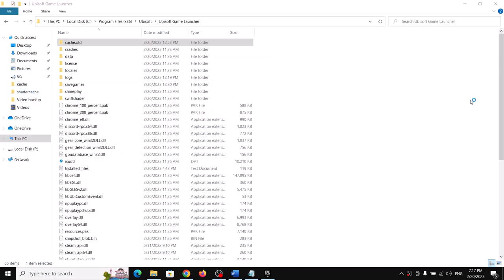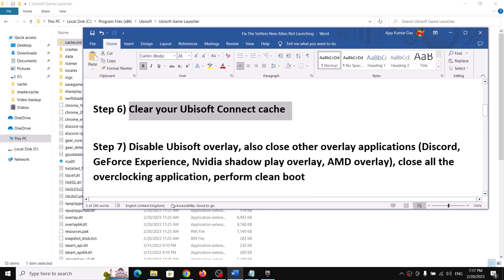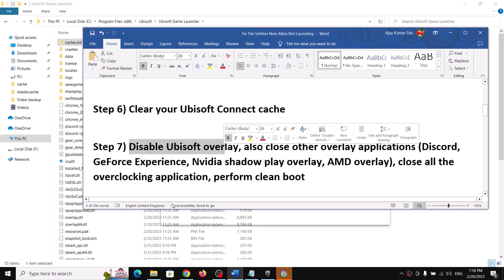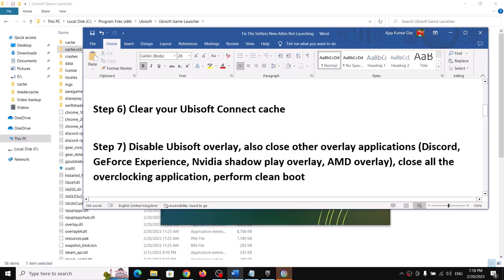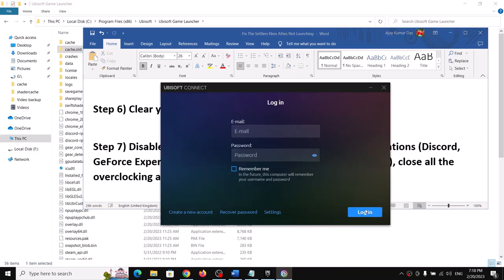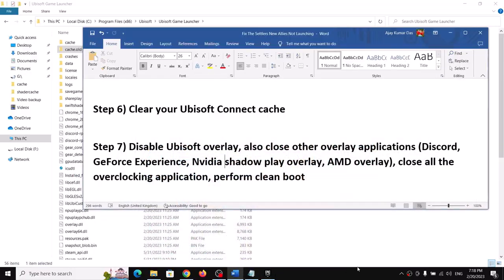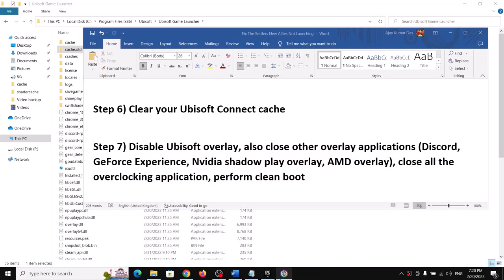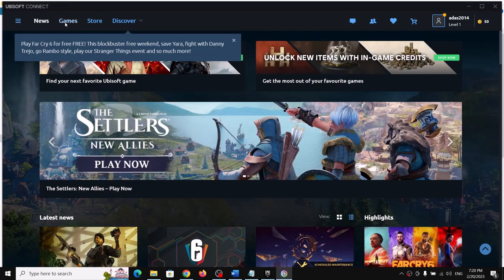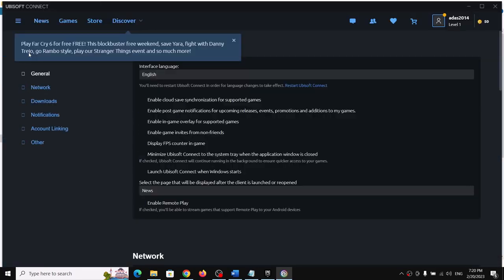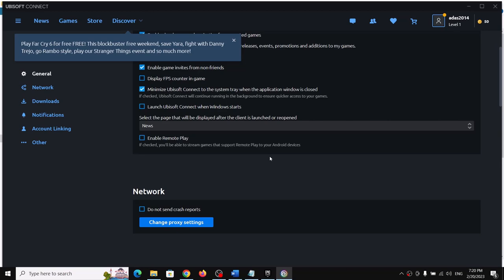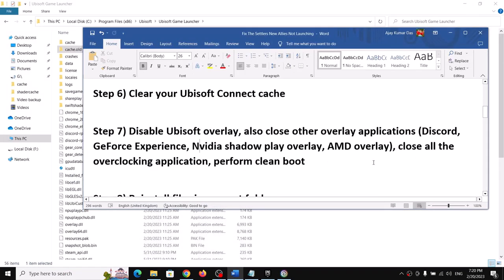The next step is to disable the Ubisoft overlay and close all overlay applications. If you have Discord, GeForce Experience, NVIDIA ShadowPlay, or AMD overlay running, close all of them. To disable the Ubisoft overlay, open Ubisoft Connect, click the three horizontal lines, go to Settings, and uncheck 'Enable in-game overlay for supported games', then launch the game.